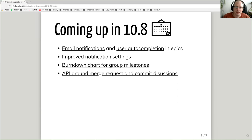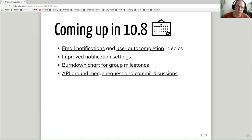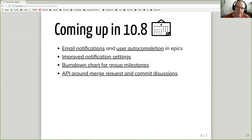What is coming up in 10.8, which will be pretty soon: we will support email notifications and user autocompletion in epics. So you will be able to use epics discussions similar to issues, and the user will get notifications if you mention them in a comment. We also plan improved notification settings for groups — if you set notification settings for one group, this setting will be inherited for all subgroups. There will also be a new burndown chart for group milestones, which was so far available only for project milestones.